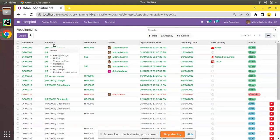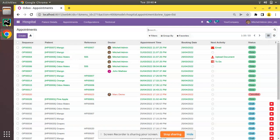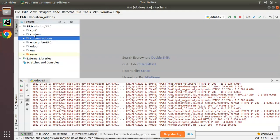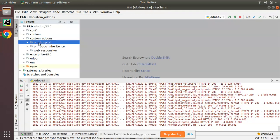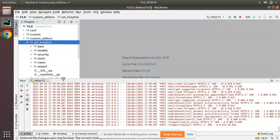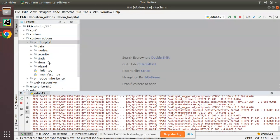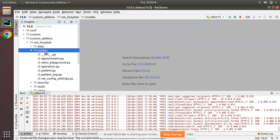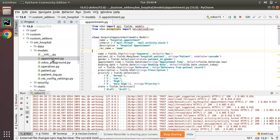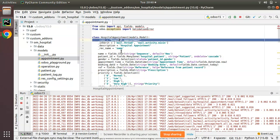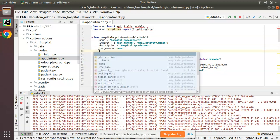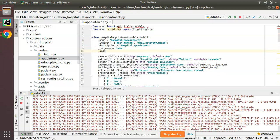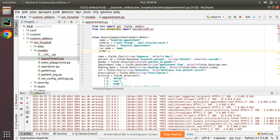If I go to PyCharm, here we have the custom add-ons and OM Hospital module. If I take the corresponding model, that is hospital.appointment, for the model we have an attribute called _order where we can specify the order in which the records have to come.